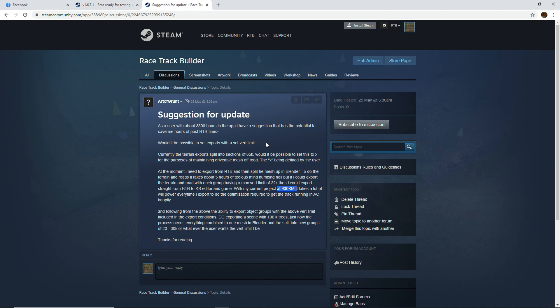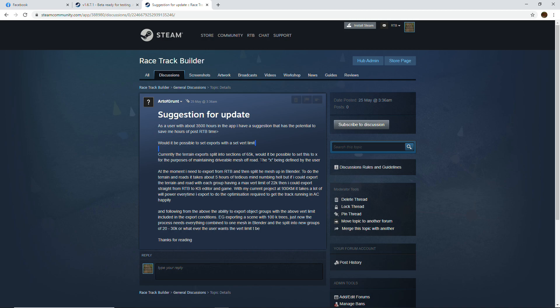A lot of this stuff is probably pertinent to smaller tracks as well. Firstly, would it be possible to set exports with a set vert limit? Well, it already limits how many verts go out in the models, and if Grant had been using the latest version, he probably wouldn't be having this issue. He's using very detailed terrain and then wanting to split that up, so RTB does that now.